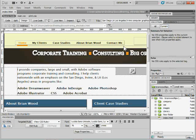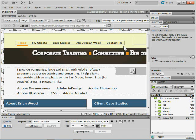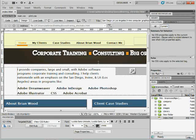It's the ability to disable or enable properties in a CSS style. I'll show you what I mean. I've got a page open here in Dreamweaver CS5.